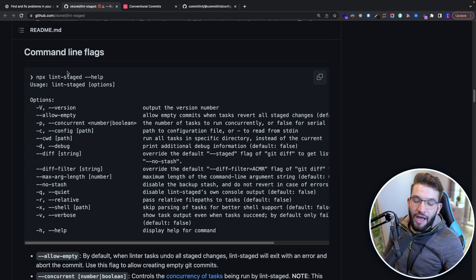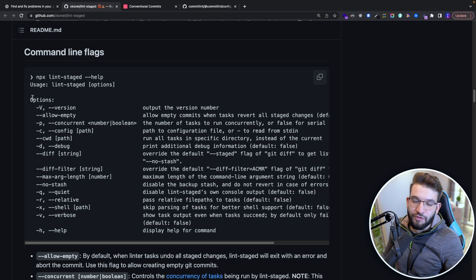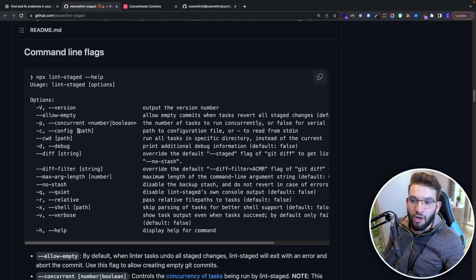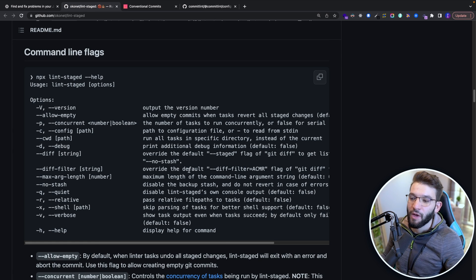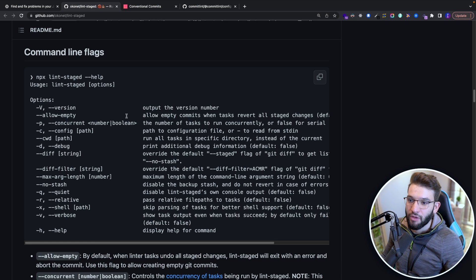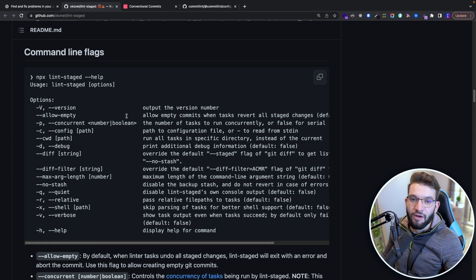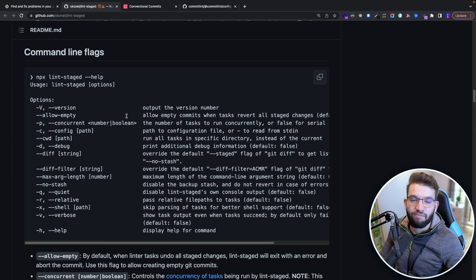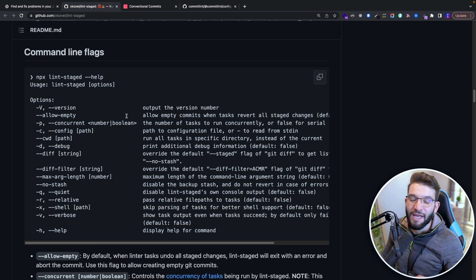Also, the lint-staged in here has plenty of other options that you can use not only for staged files, but it's a really awesome tool that can actually help with running small custom scripts before or whenever you try to do a commit or post commit or during a commit, however you want to use it, it's super powerful.